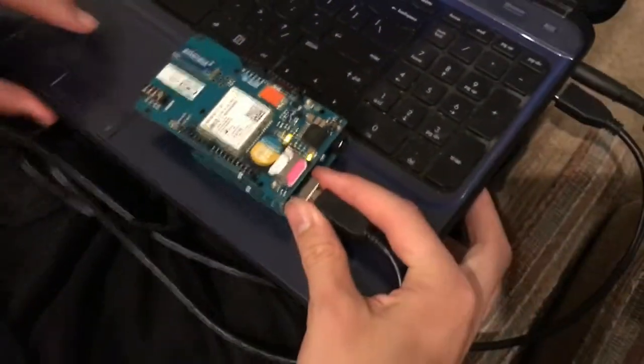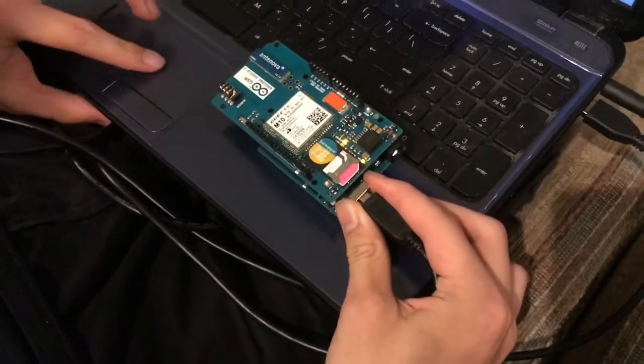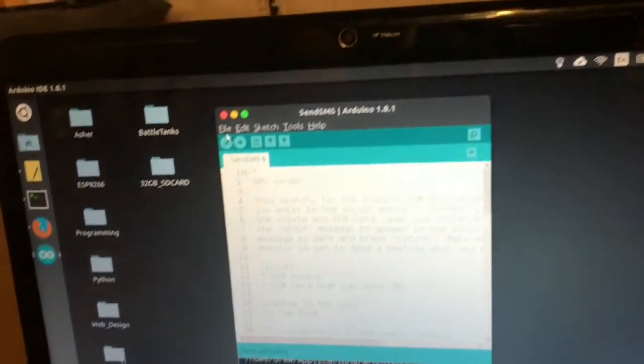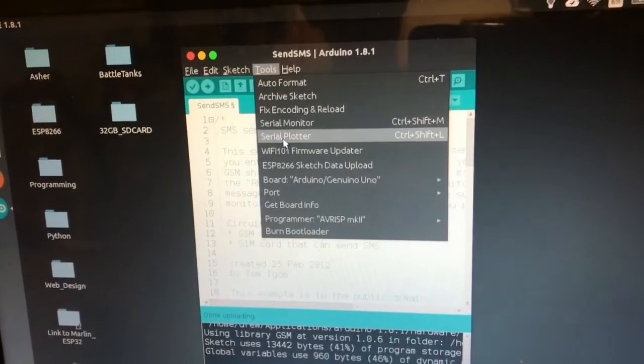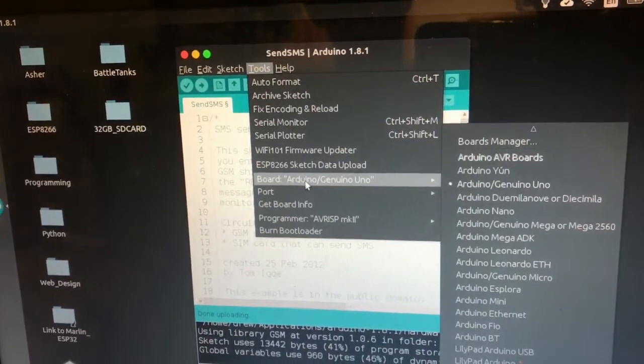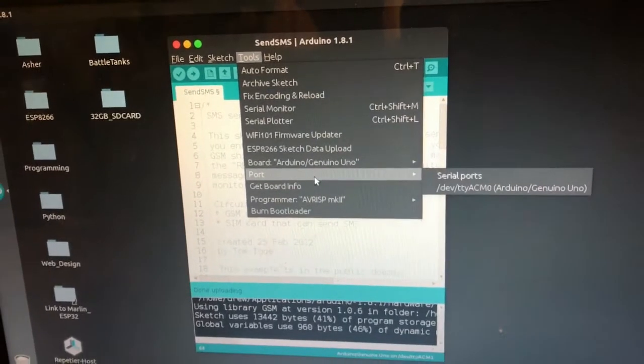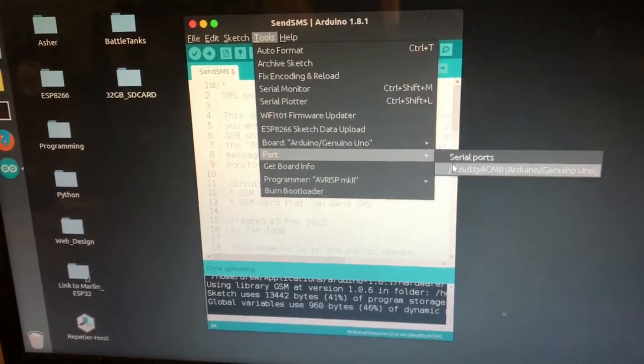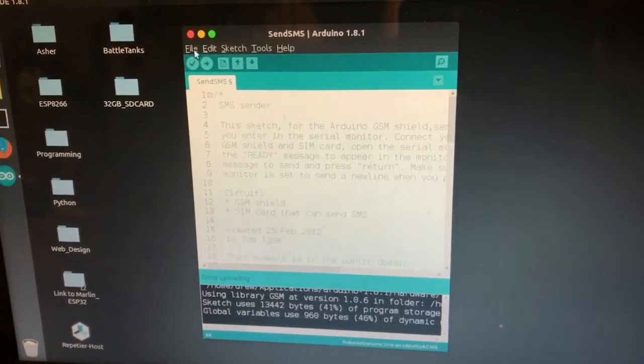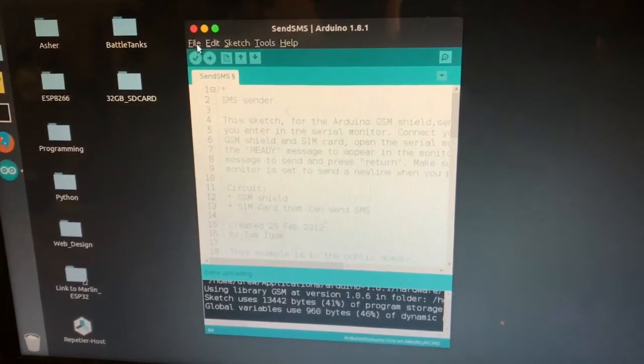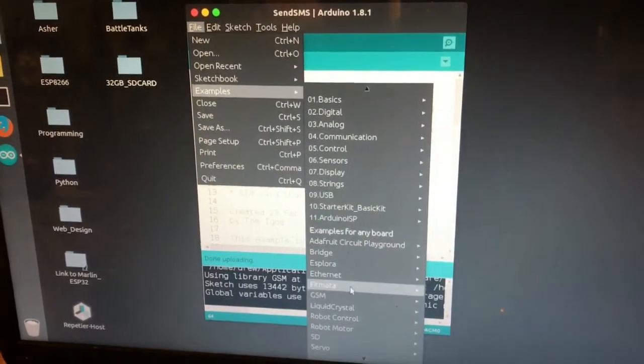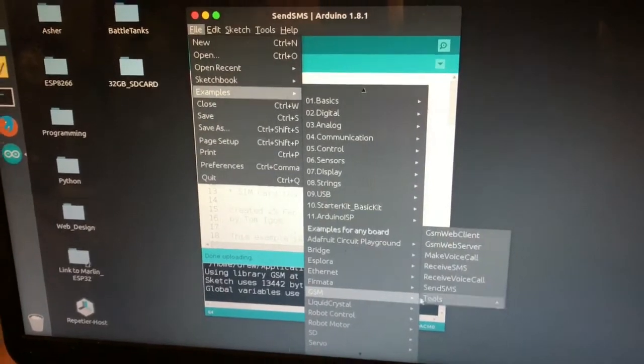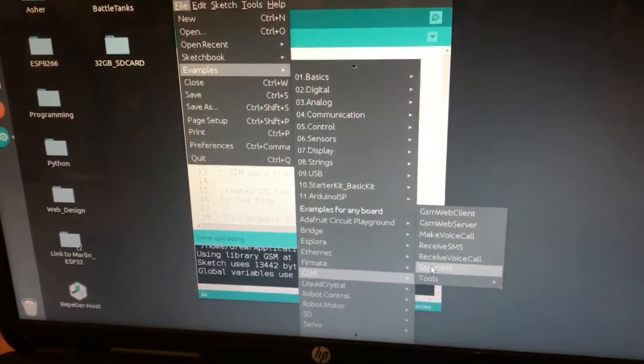All right, now we'll load an Arduino sketch to it and see if we can get it working. So first of all, make sure that your board is Arduino Uno and that your serial port is selected. And then you'll be able to go to examples and find the GSM send SMS example.